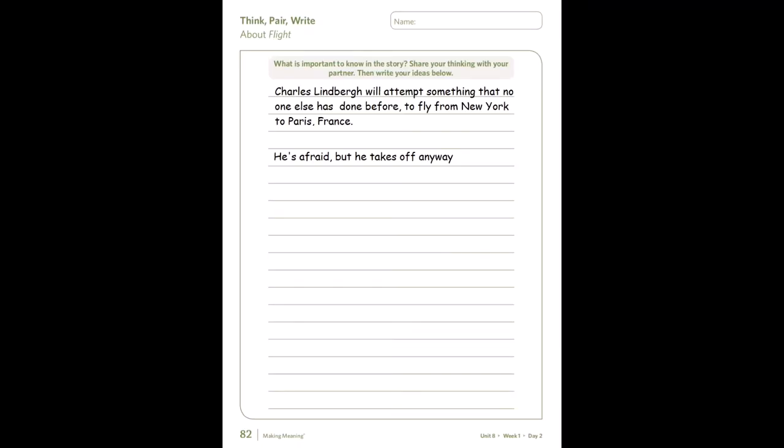Here are some of the important ideas that we took notes on together from the first half of the story yesterday. So far we think that the most important ideas are that Lindbergh will attempt what no one has done before — to fly from New York to Paris — and that he was afraid but did it and took off anyway. Today I'm going to do some modeling, but you're also going to do some note-taking and discussing on your own with a partner if you have one.